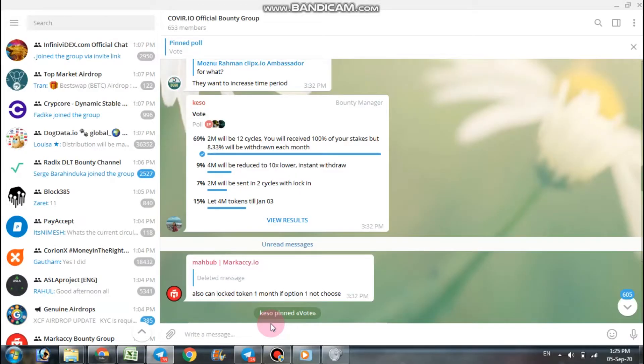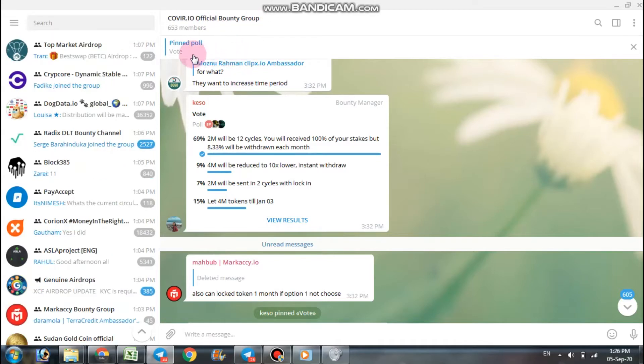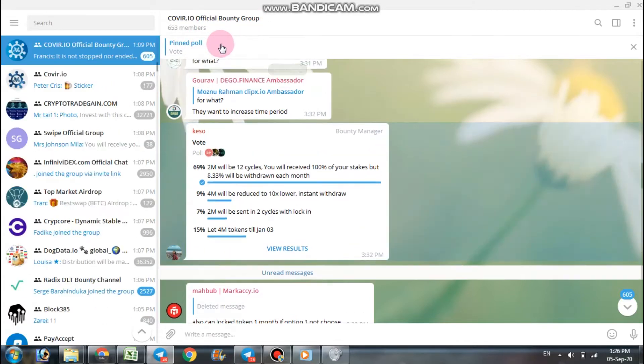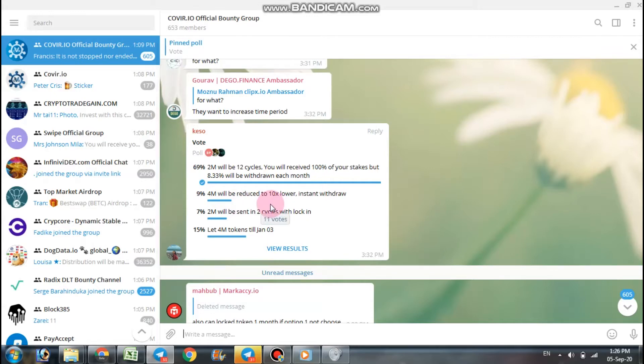So first is COVID Bounty Token Distribution Update. You have to go on COVID's official bounty group and click here on the pinned poll. When you click the four option of withdrawal your bounty token is coming, please read all of them carefully and select one.